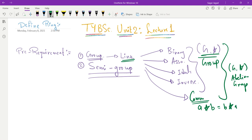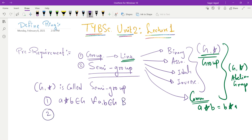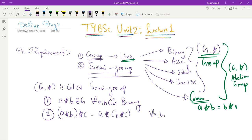Now we come to the important and new concept for all of them — the idea of a semi-group. The word itself gives its definition: it is a half group. A set G with an operation star is called a semi-group if it satisfies only two properties — binary and associativity. Binary means A star B is an element of G for all A and B inside G. Associativity means (A star B) star C is the same as A star (B star C) for all A, B, C inside G.